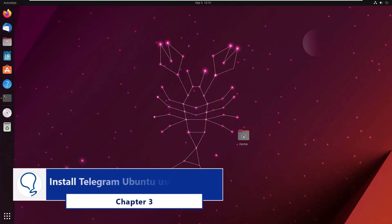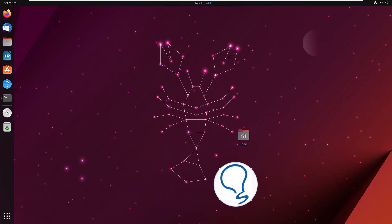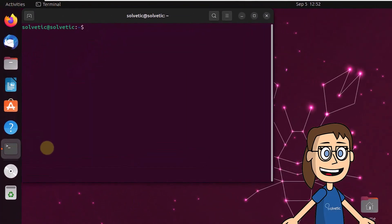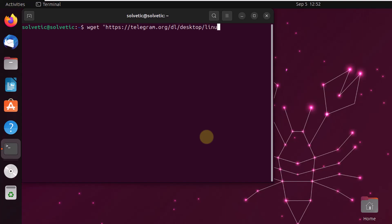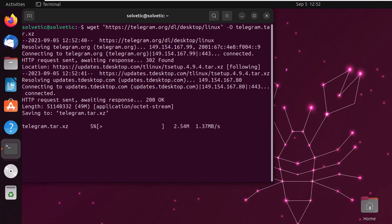Chapter 3: Install Telegram on Ubuntu using binaries. First of all, open the terminal. Now download the Telegram binary with the on-screen command.